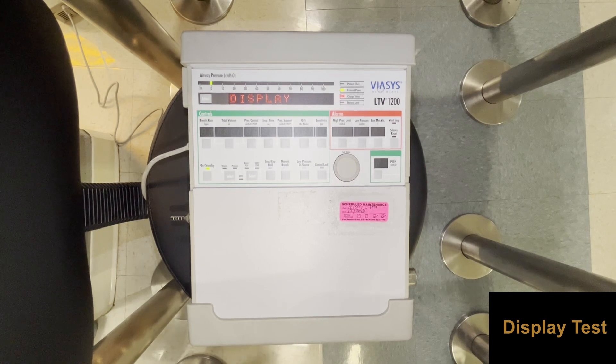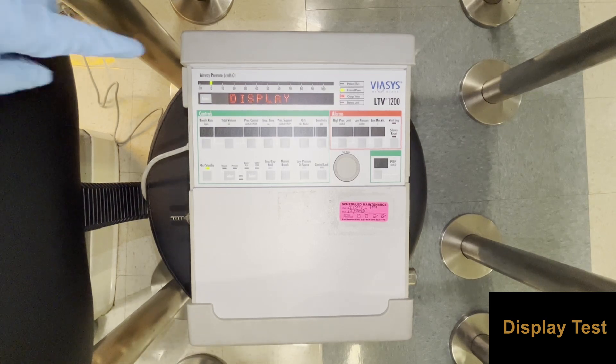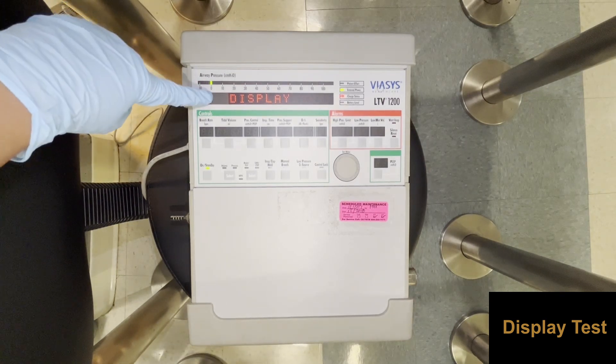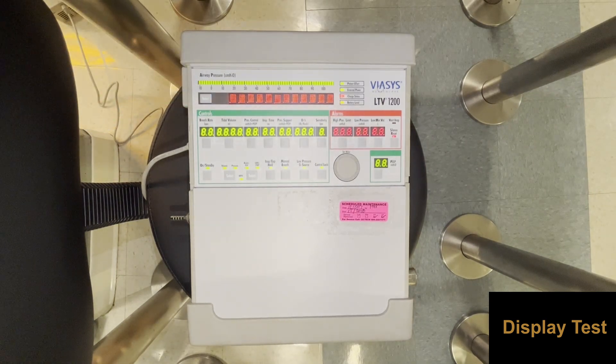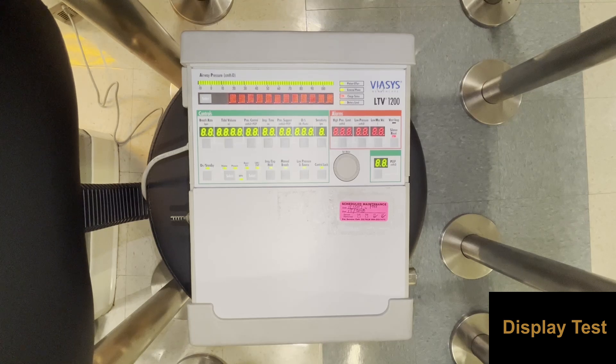To perform the display test, push select while display is shown on screen. All of the displays should light up, including the dot matrix, all LEDs, and the seven segment control displays.